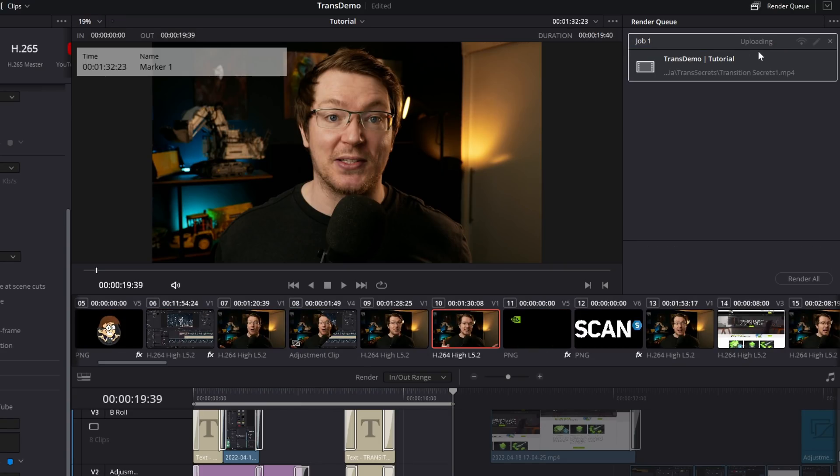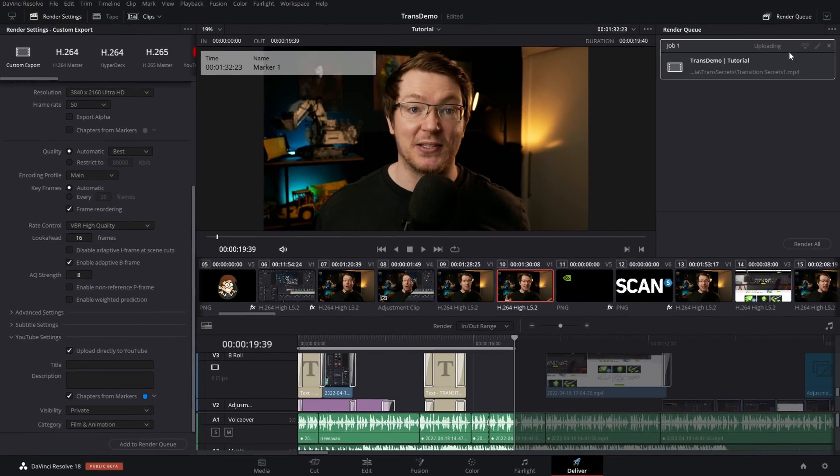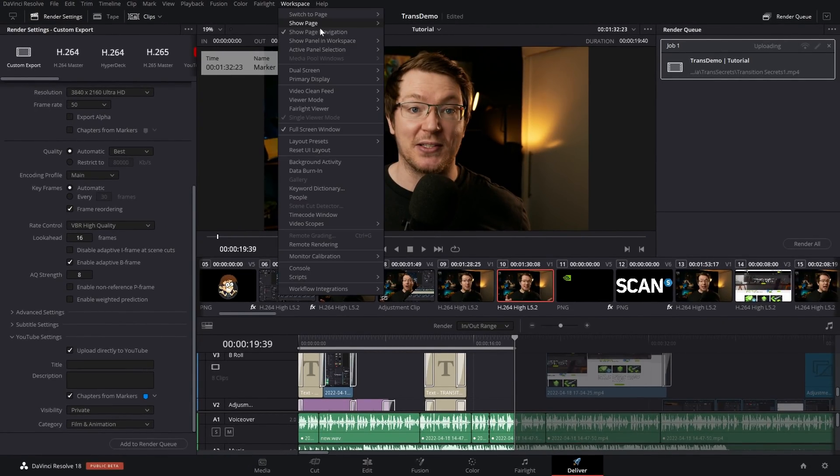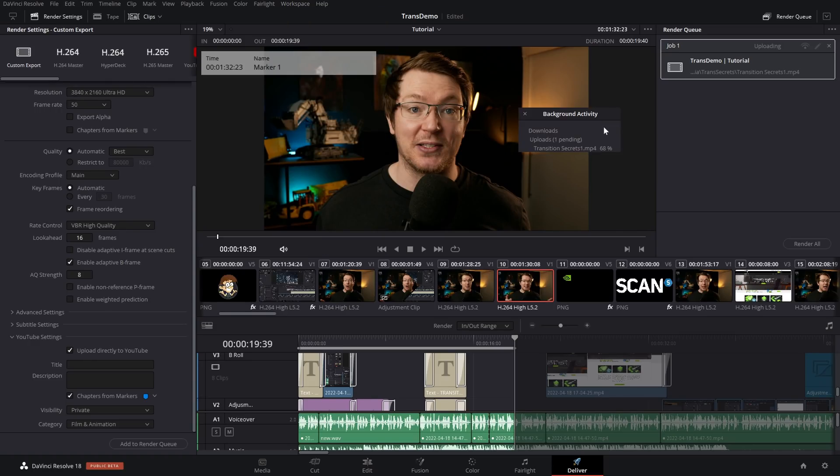As you can see, it says uploading. If we want to monitor that upload, if we just click on Workspace at the top, come on down to Background Activity, this tiny little window will appear here and we can actually view the uploads. It says Transition Secrets MP4 and it's telling us how much it's been uploaded.